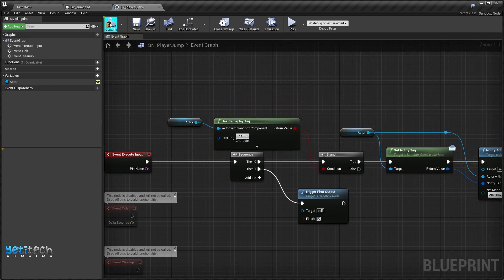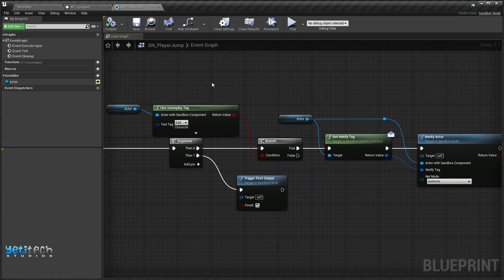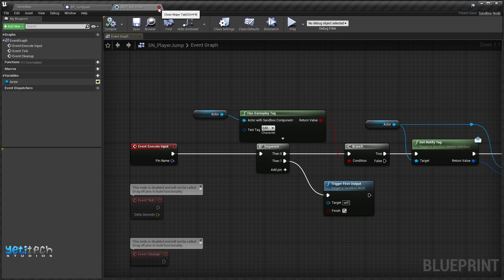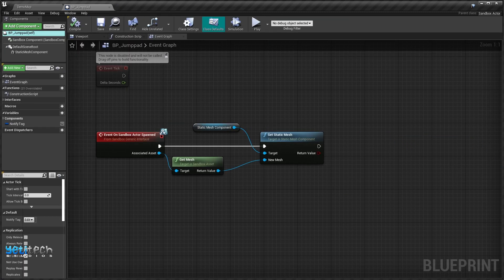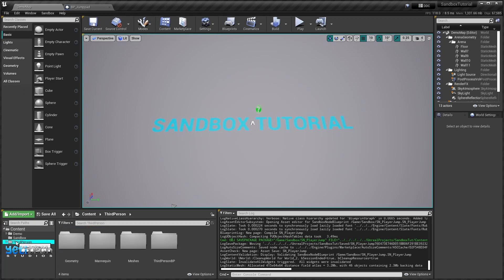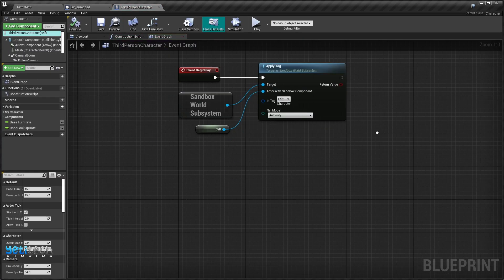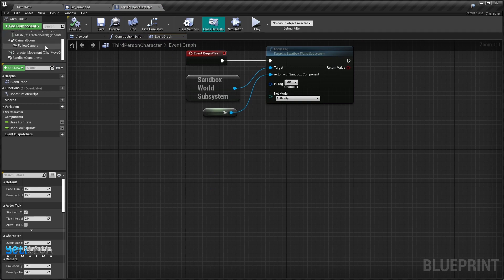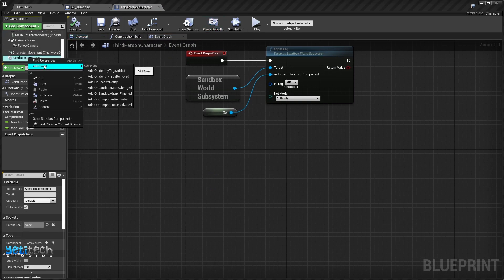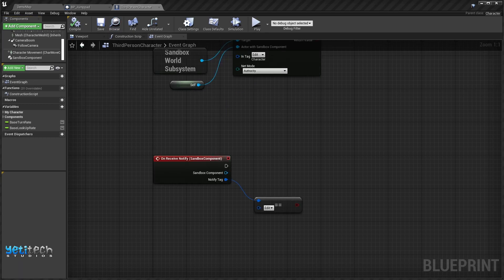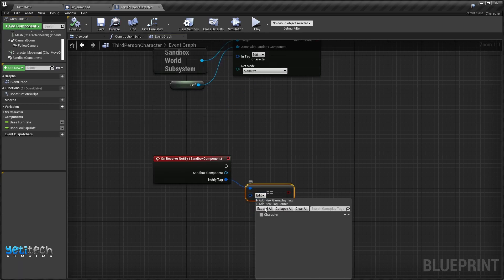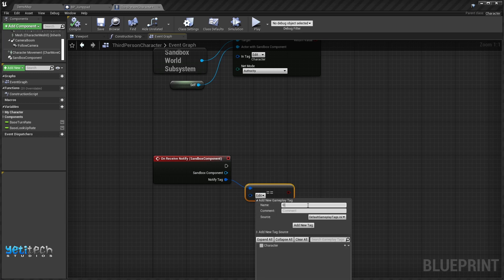That's the logic in Player Jump. We'll go back to the Third Person Character, right-click on Sandbox Component, and select the event 'On Receive Notify'. If the notify tag is equal to a new tag called 'character.launch'...